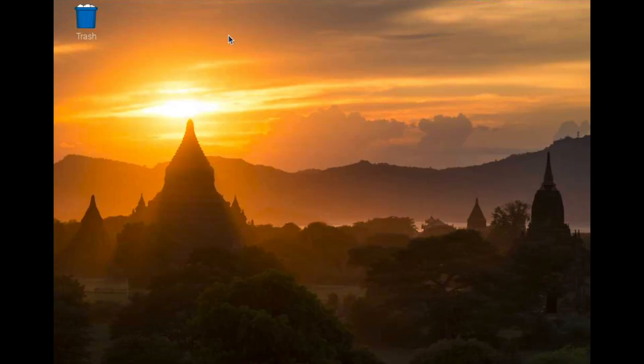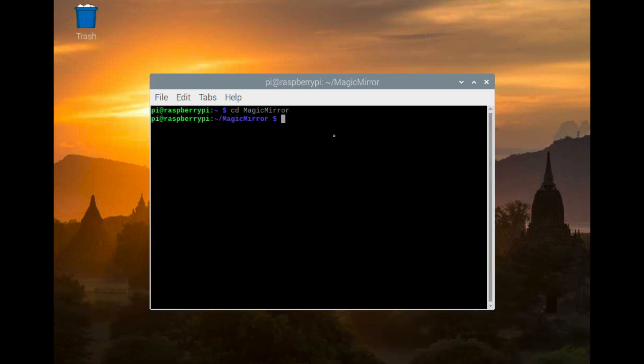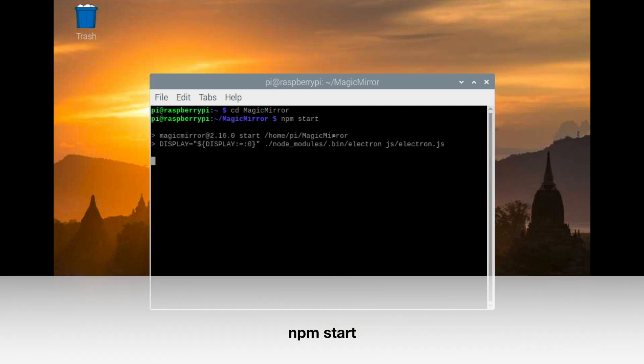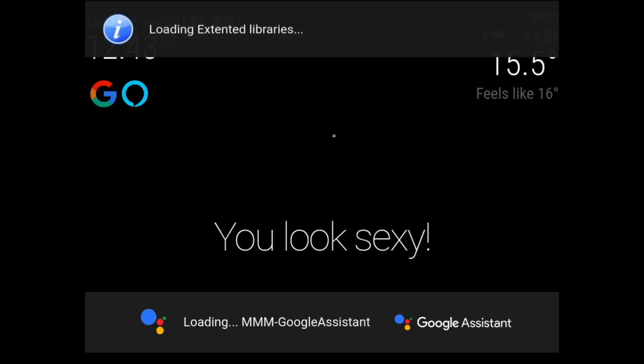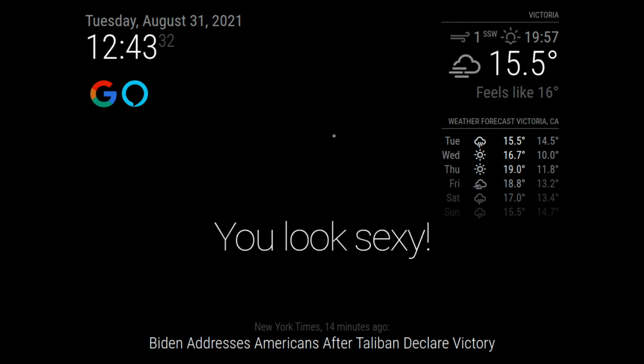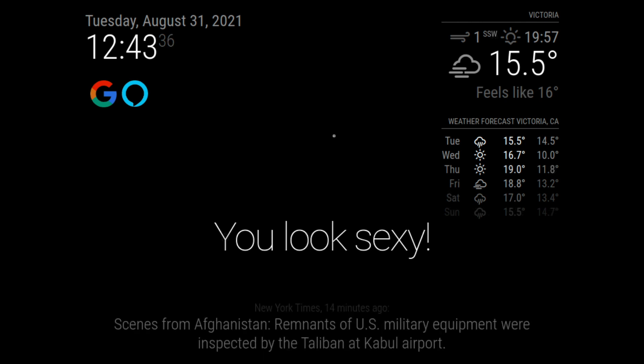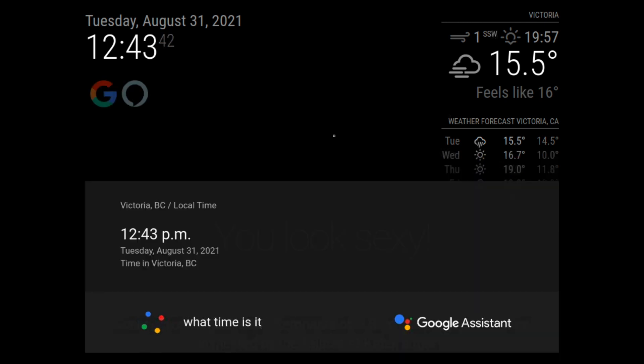Once you are done configuring the file, you can just go to CD Magic Mirror and npm start. And then there you go, you're done. Please note though, in this video I did not include how to auto start or change from portrait to landscape mode as they are in my previous video.